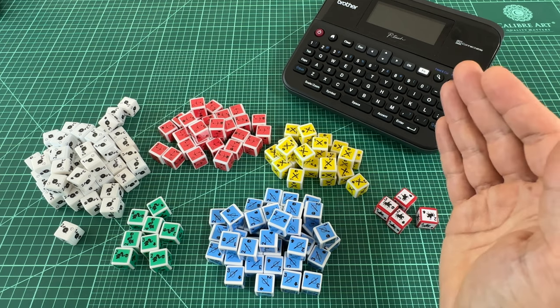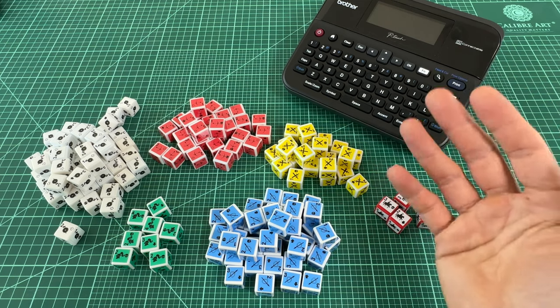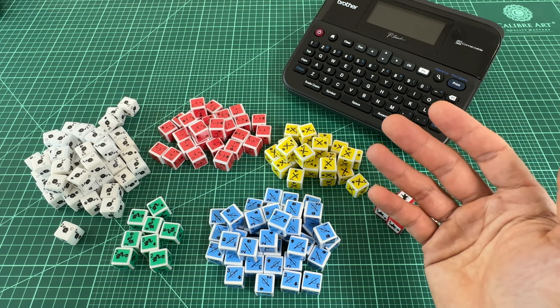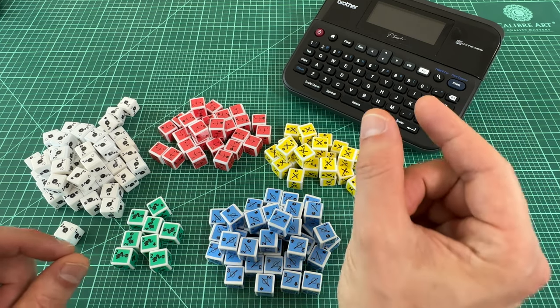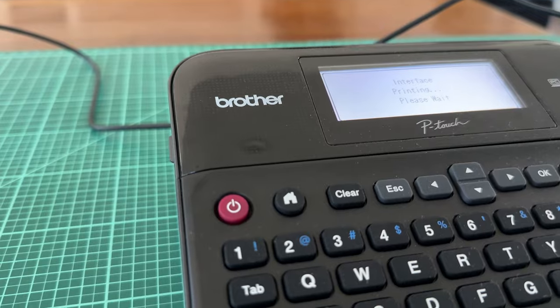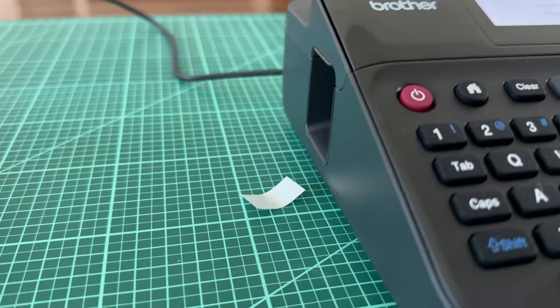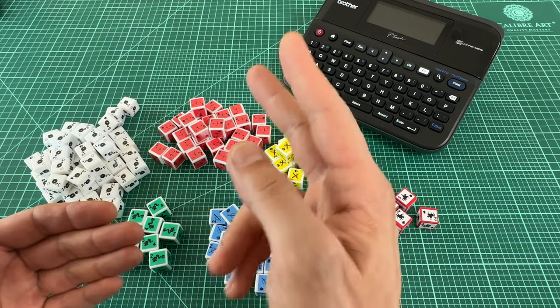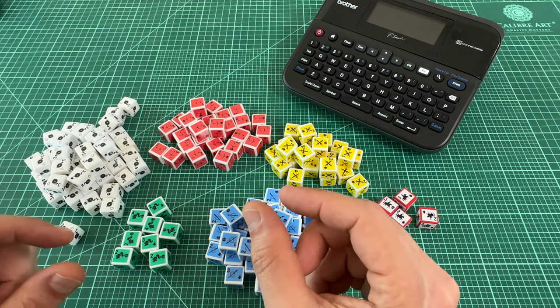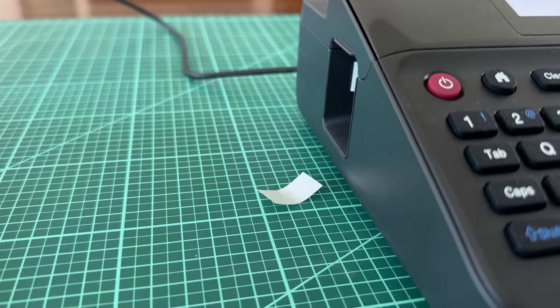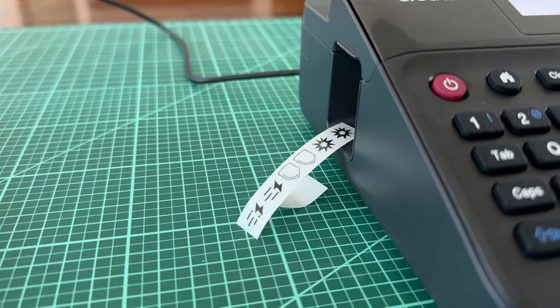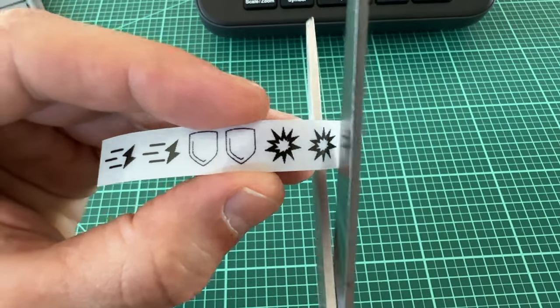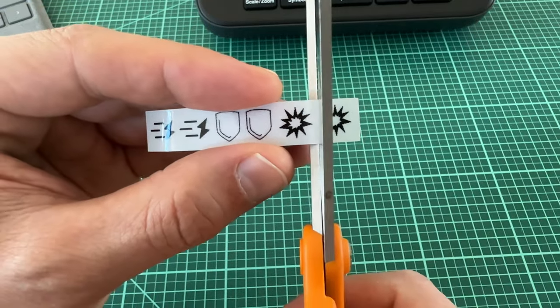This label maker has a built-in cutter that automatically cuts off the label when it's done printing, but it'll always allot a certain amount of buffer on either side of the printed area. I find this to be a little wasteful, since the ends end up getting cut off to fit the tight margin of the die faces. So I like to put all 6 faces into a single print, and then just cut between each one with scissors, rather than printing one face at a time.